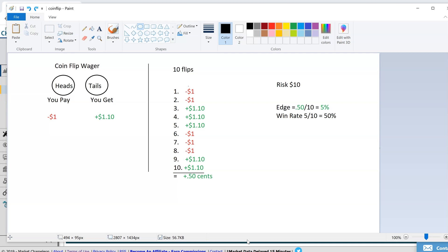The expected long-term return gives you a statistical edge. Just like a casino, just like an insurance company, you're looking for a mathematical or statistical advantage to take the other side of the bet.